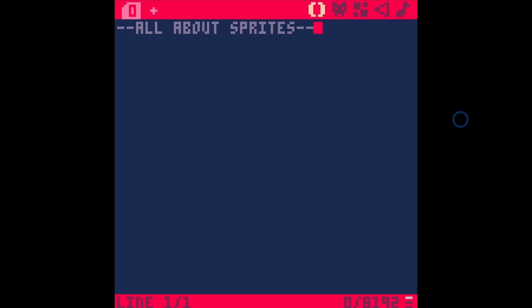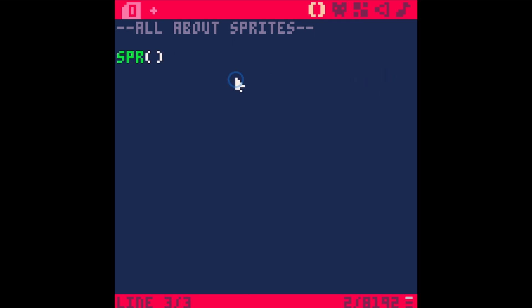Hey everybody, today we're talking about sprites. This is a video for absolute Pico-8 noobs, and we're going to learn about this little built-in function SPR that draws a sprite to the screen.